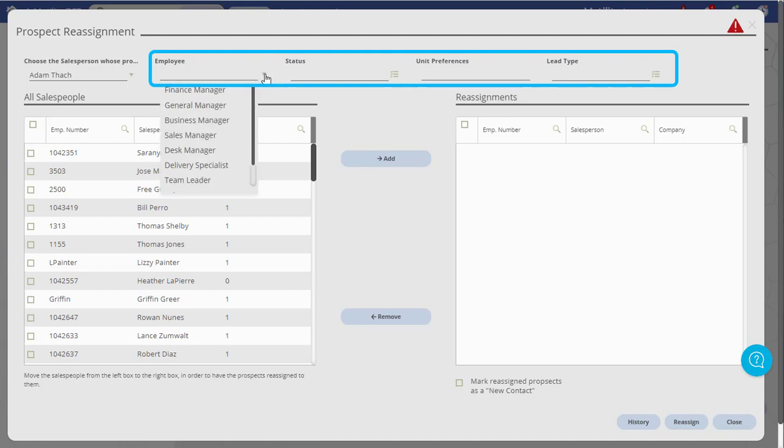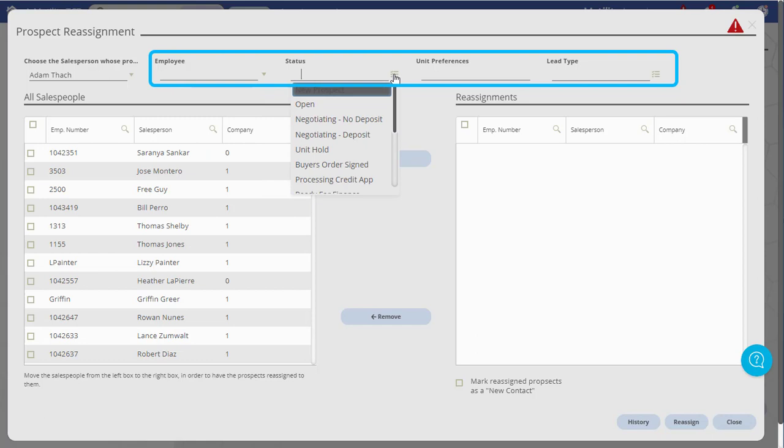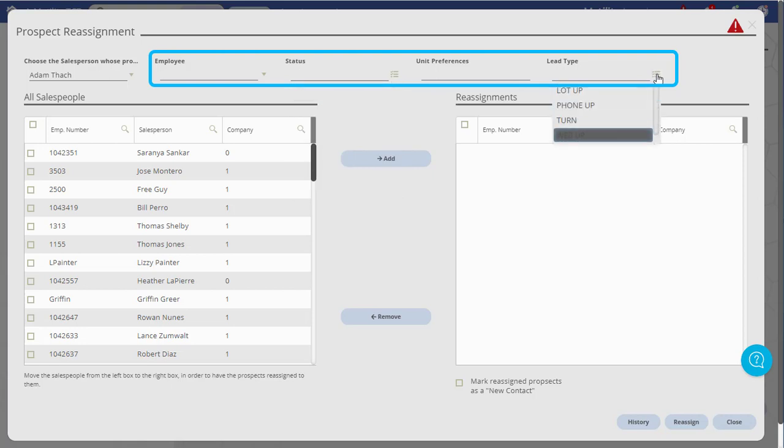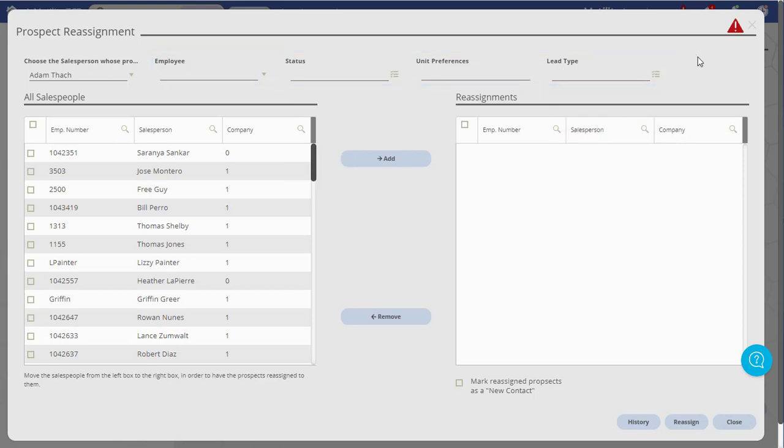you may use one or more filter options. This allows you to move one unit preference or a single lead type at a time. Leave these options blank to move all prospects.